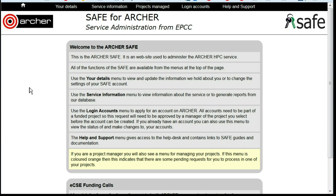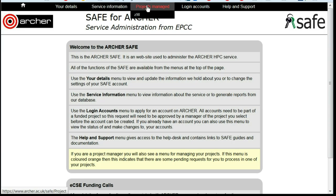How to deactivate a user so that they cannot use the project allocation temporarily. Log in to SAFE and under Projects Managed, select the project.